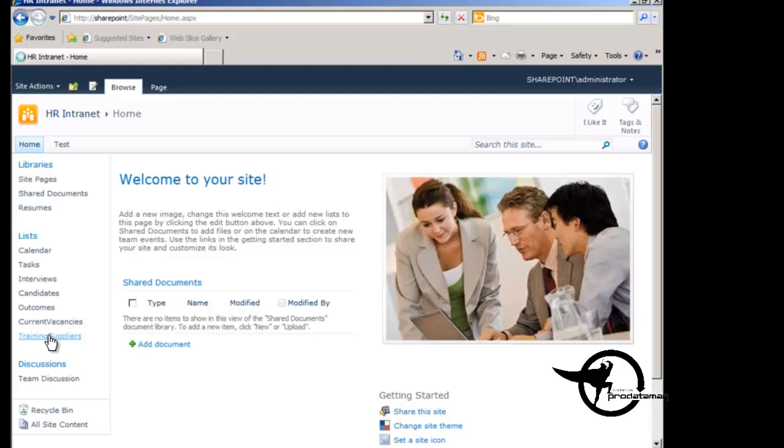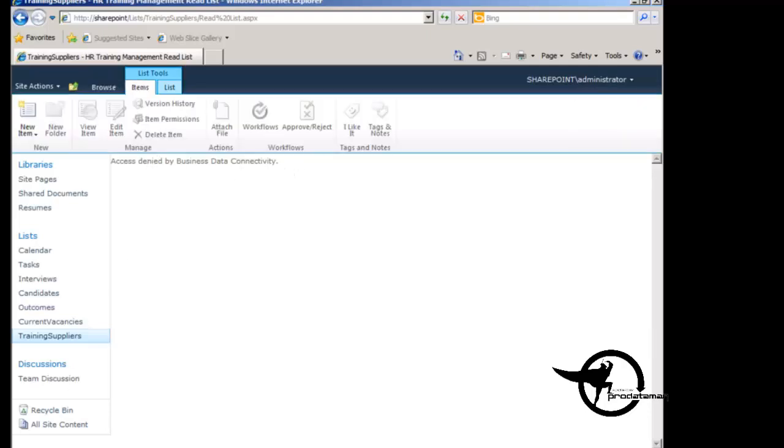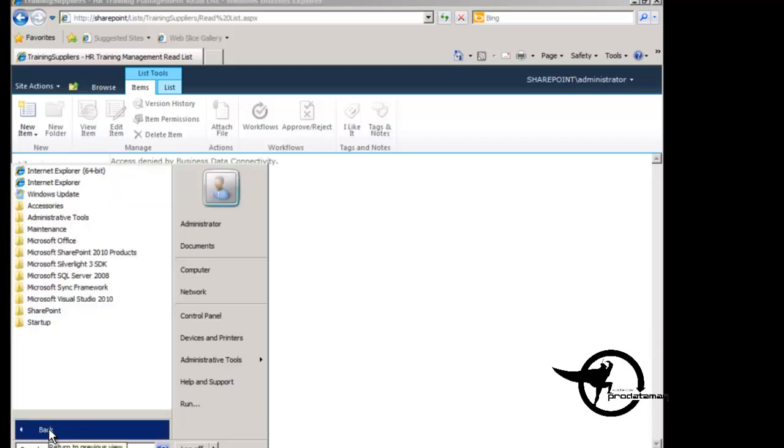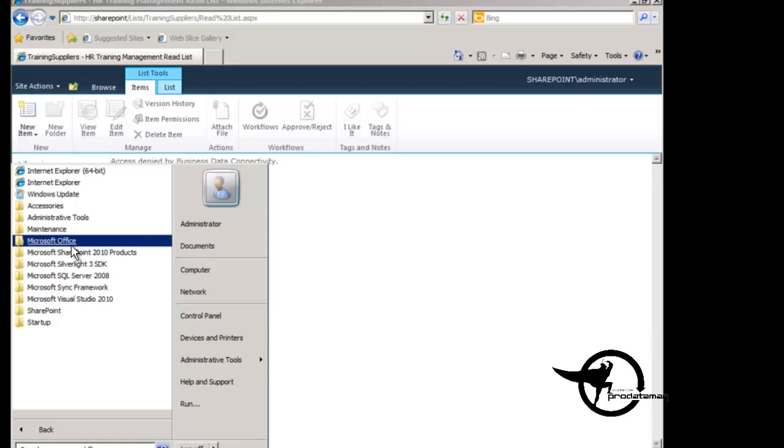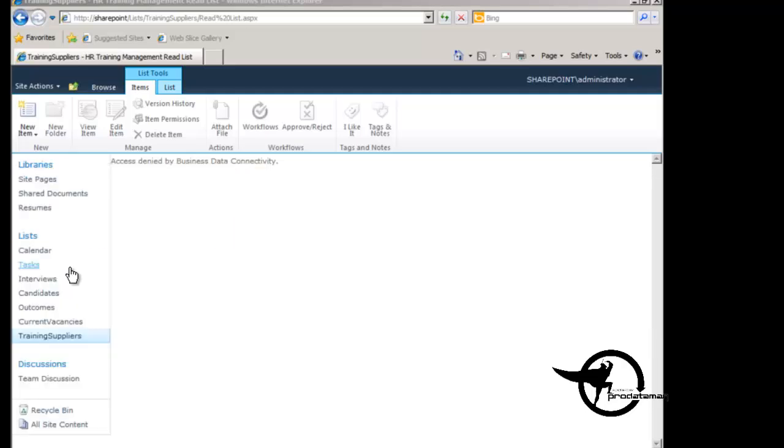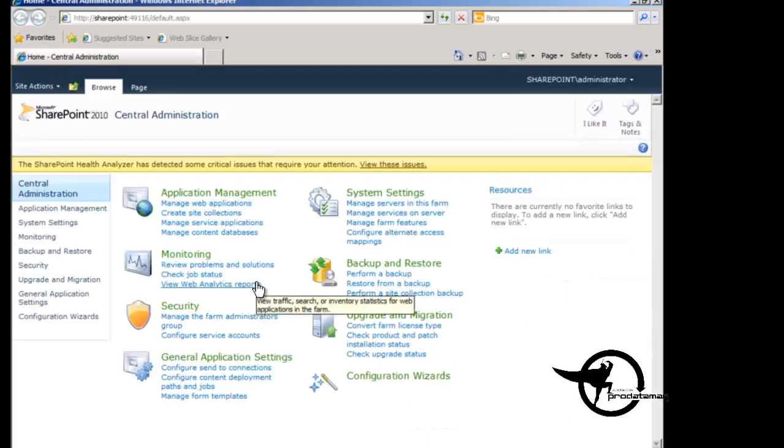However, if I click on training suppliers, we get a big fat access denied, access denied by business data connectivity. That is because I have permissions to be able to add an external content type. But in order to allow users to view the data in that external content type, I need to go and give users permissions to it.